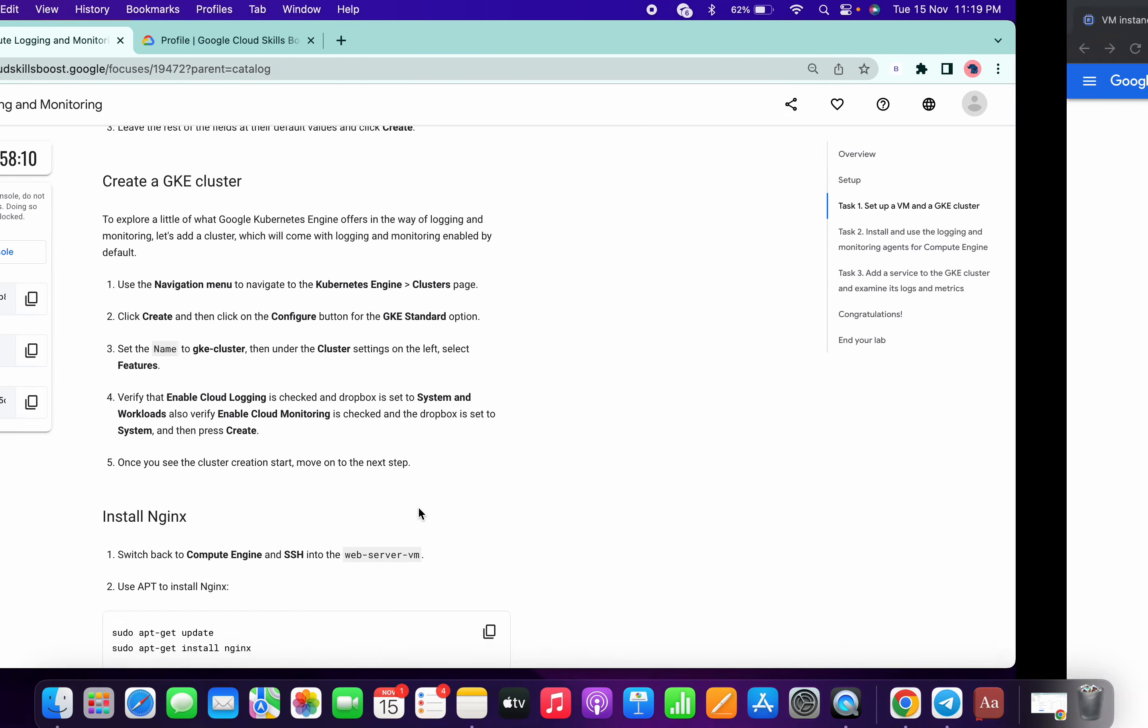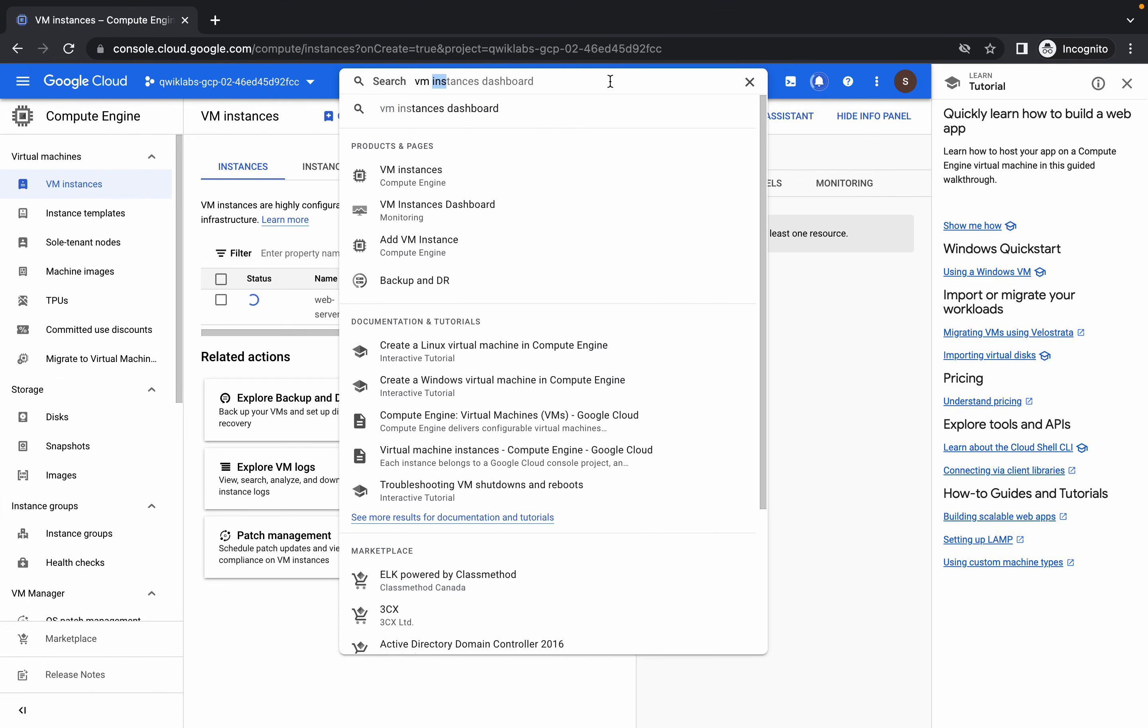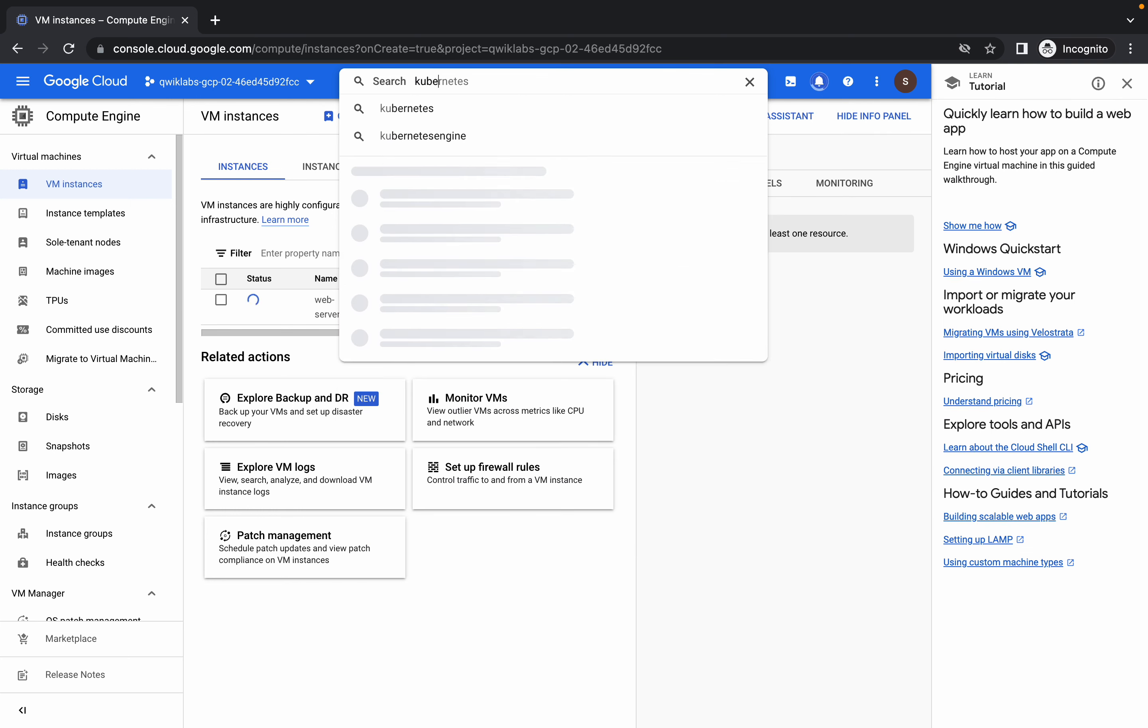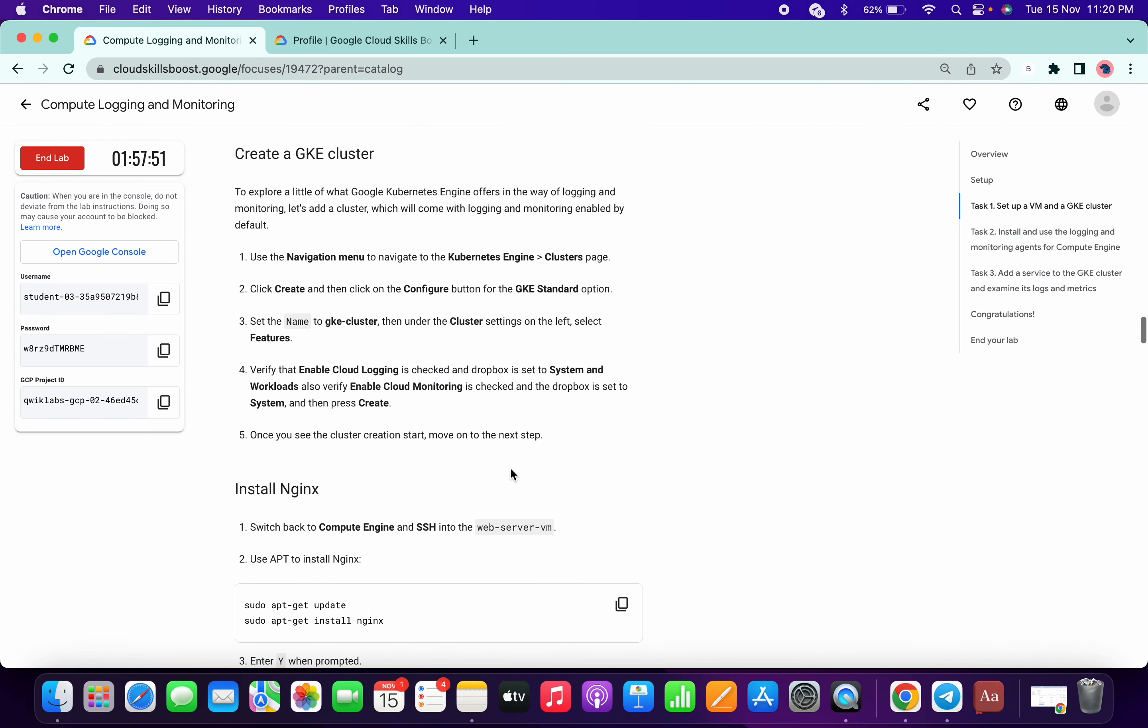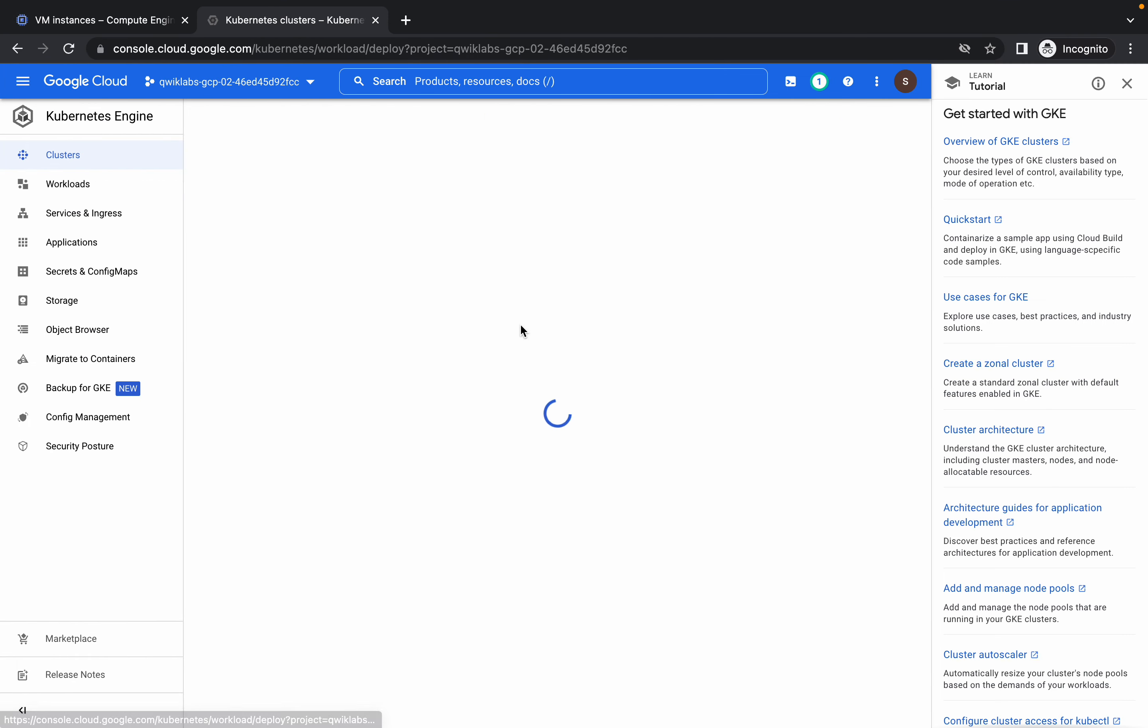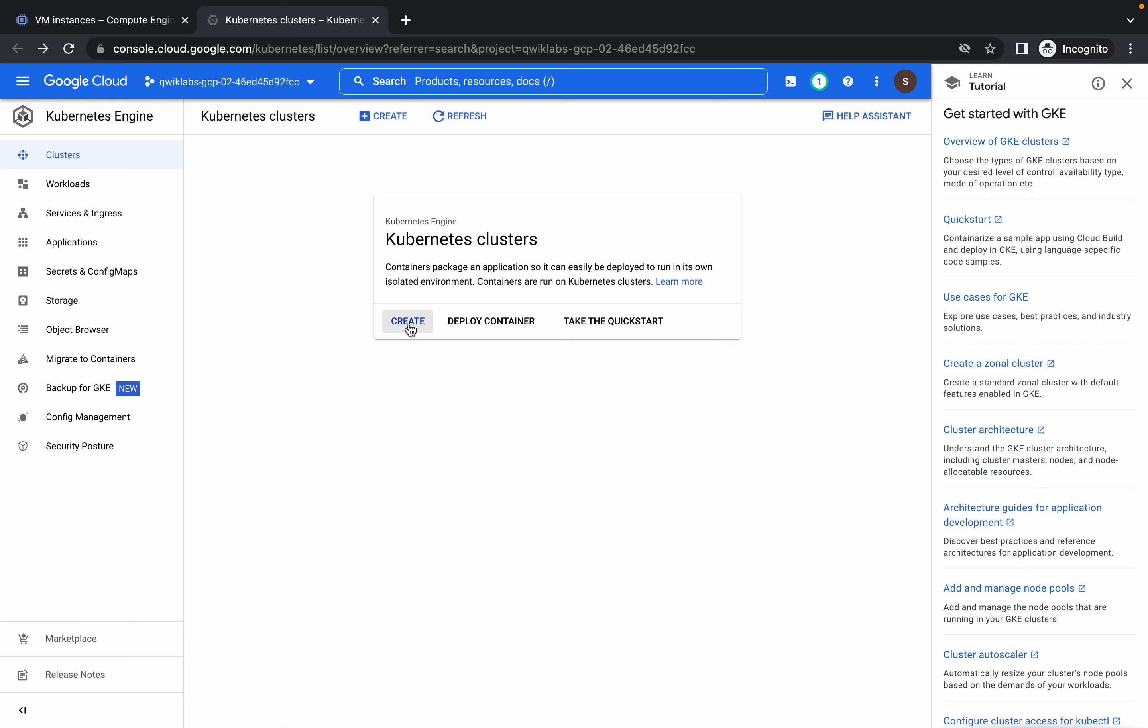Now we will create the cluster also. Kubernetes cluster, open this new tab. The name was the cluster GKE cluster. Click on this. We don't want to create container, we want to create cluster, standard configuration. Change the name like this.